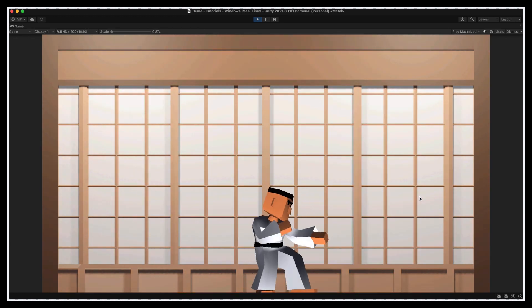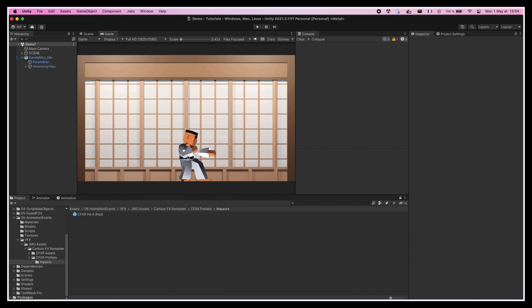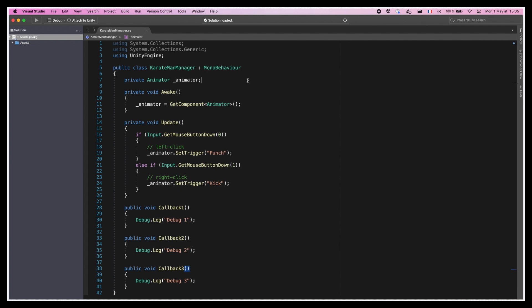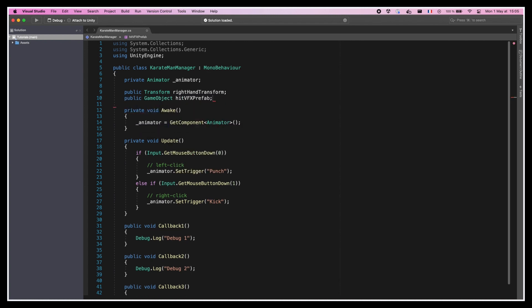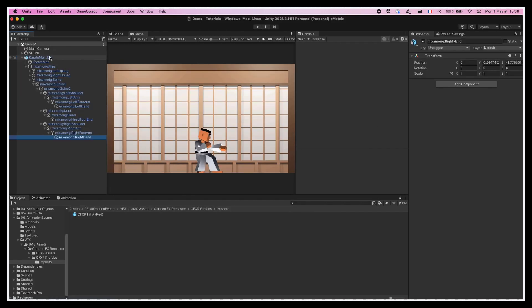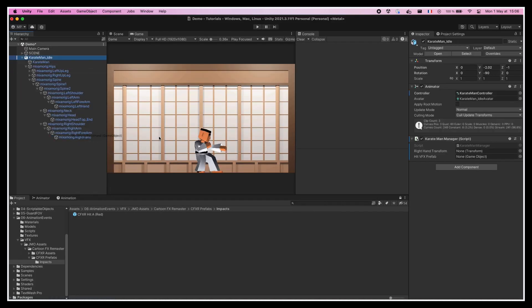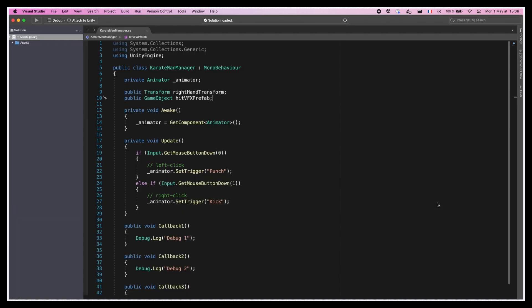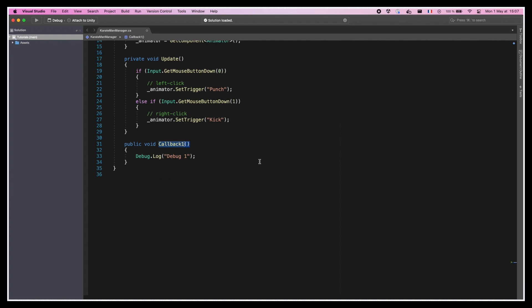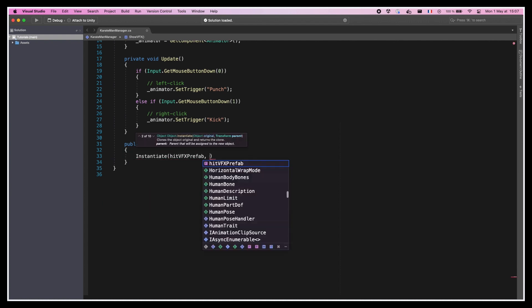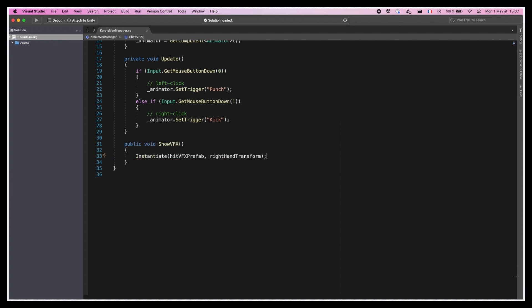To do this, all we have to do is use an anchor point on the fist to precisely follow the movement of the right hand. So, let's go to our KarateManManager and create a new public transform variable to reference our anchor. We'll also create a public GameObject variable to reference our VFX prefab. Then we'll go back to the editor and drag and drop the right hand bone transform and the VFX prefab from the Cartoon FX package in the inspector. Finally, back in the code, let's replace our test callback functions by one that is more aptly named, something like ShowVFX for example, and that instantiates the VFX prefab inside the anchor point, meaning that this transform is its parent.